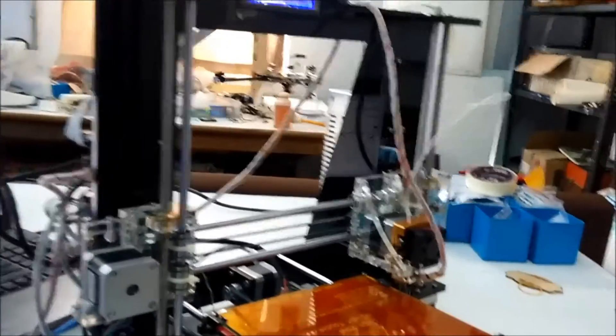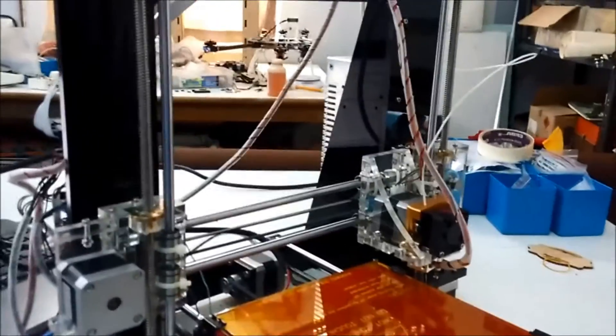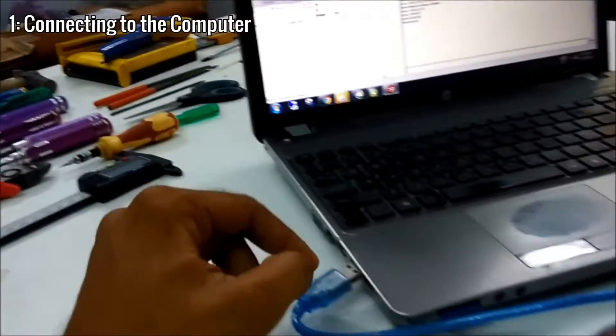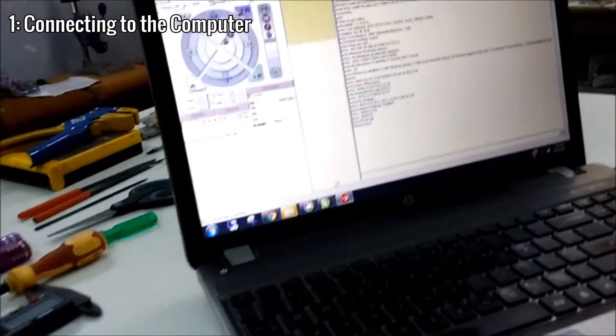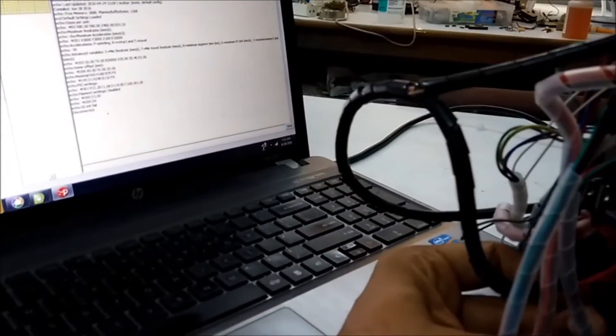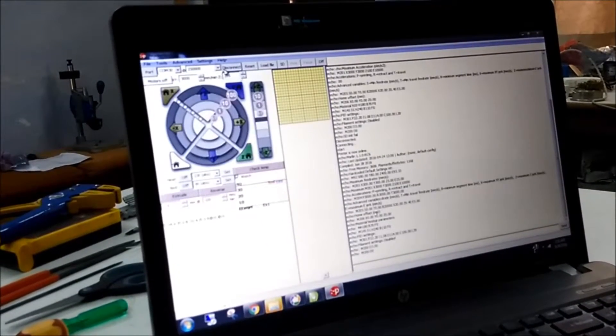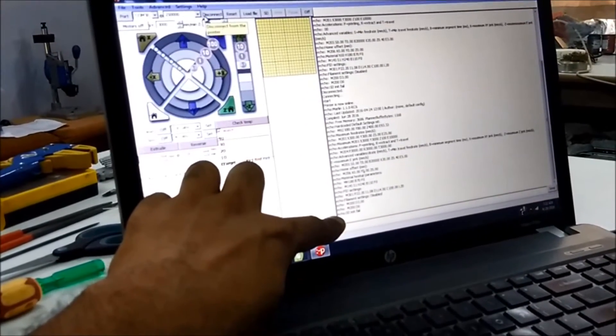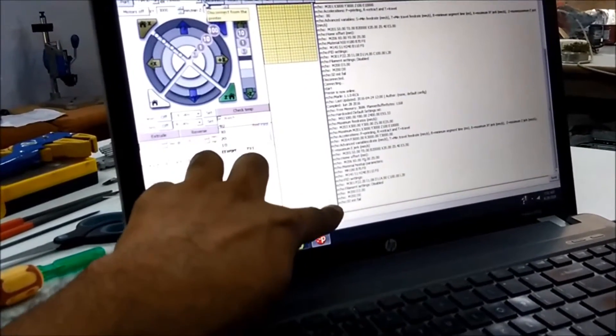We are going to connect a 3D printer to a computer and do our initial checks and tests. The software we use is Pronterface, and we'll connect via USB. The connection is established and there are no error messages.